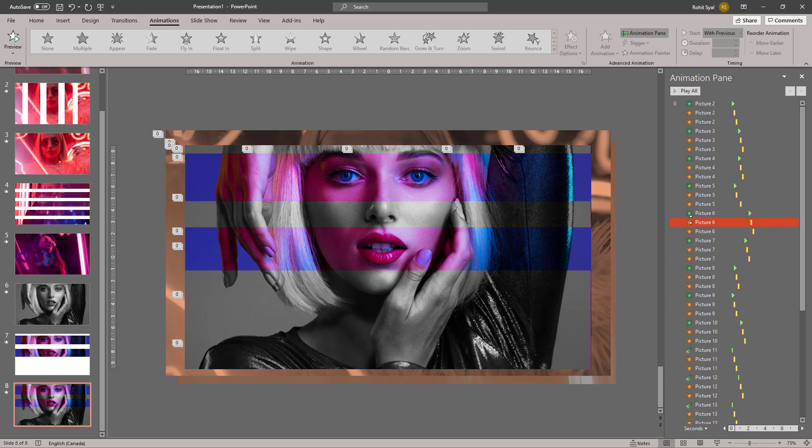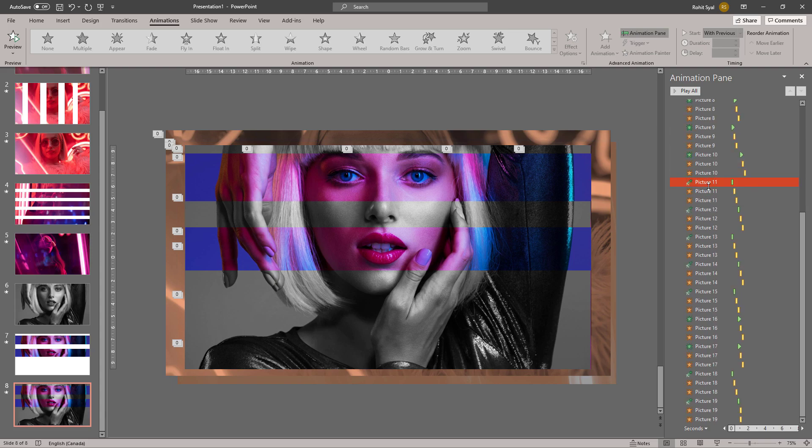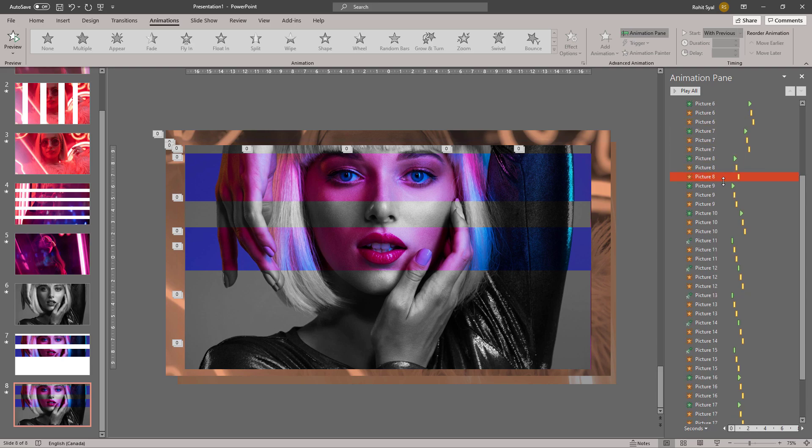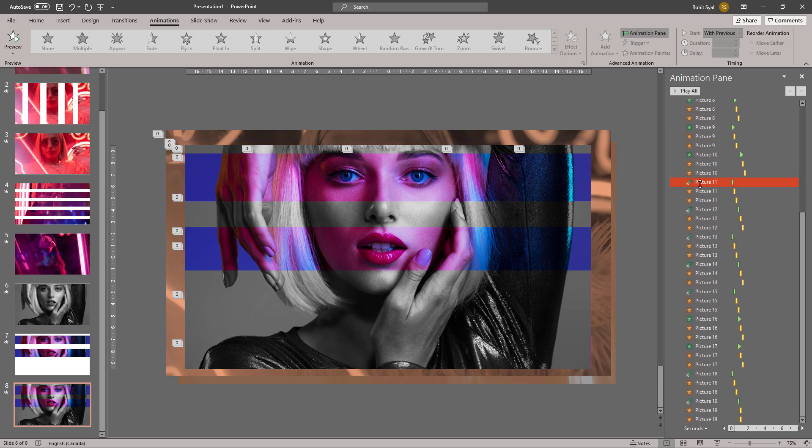Feel free to experiment with the timings of the animation, adding more images, more effects. I'll be sharing a practice file with you with my animations in it so you can follow them at your own pace and try them out. Now let's move on to creating the text glitch.